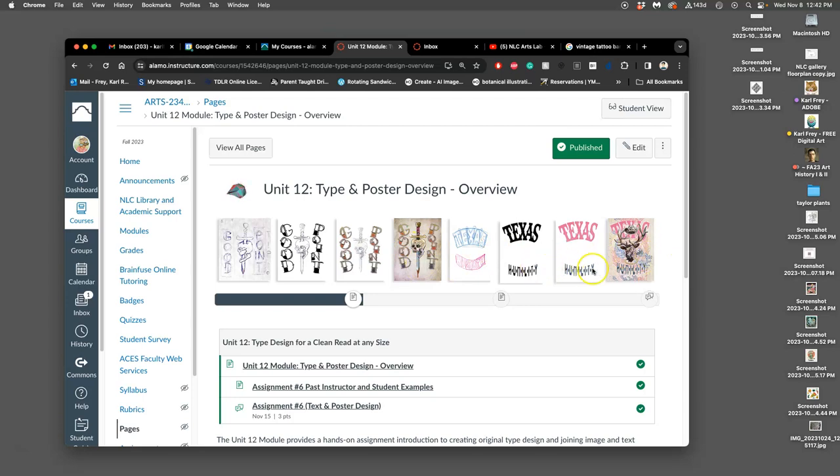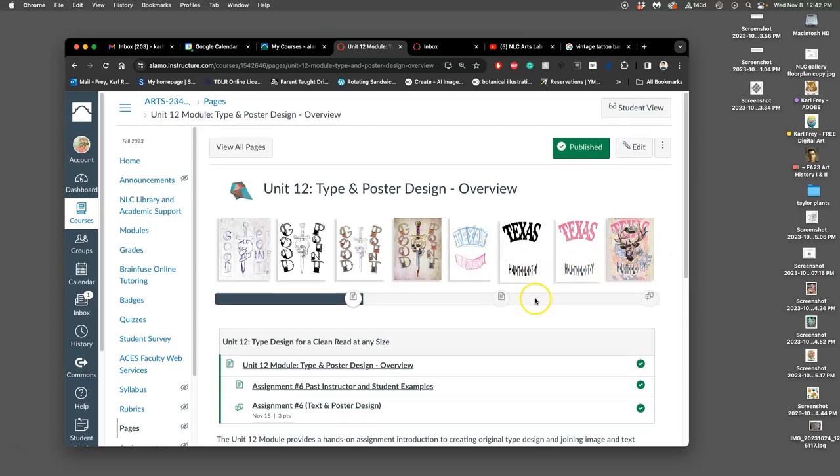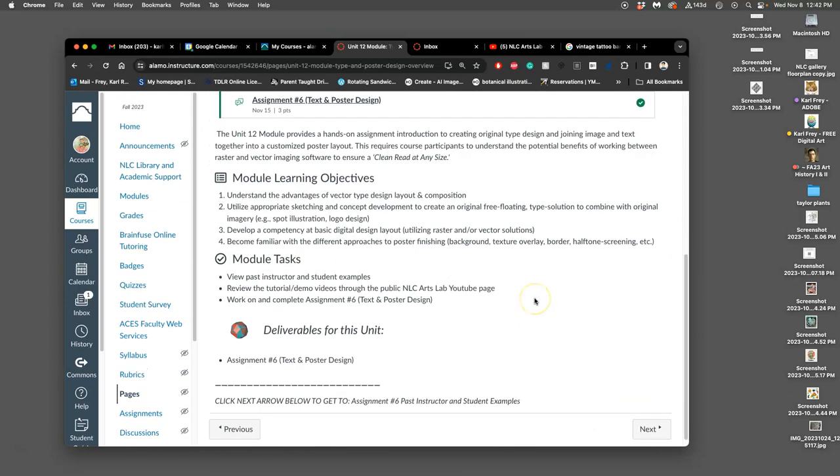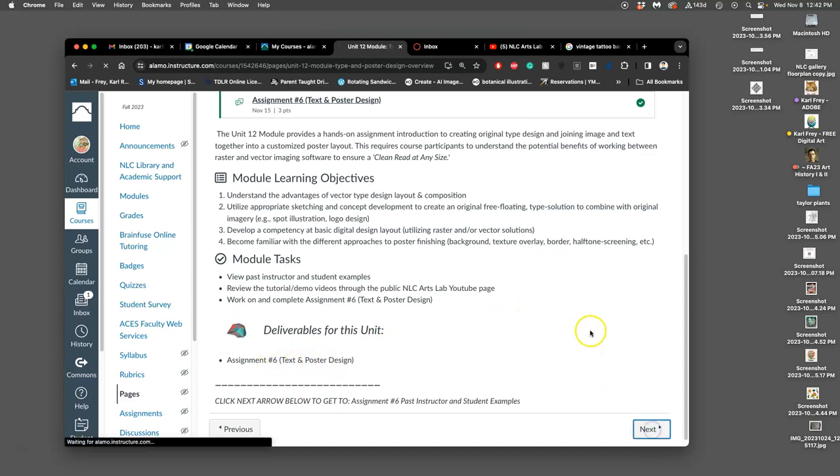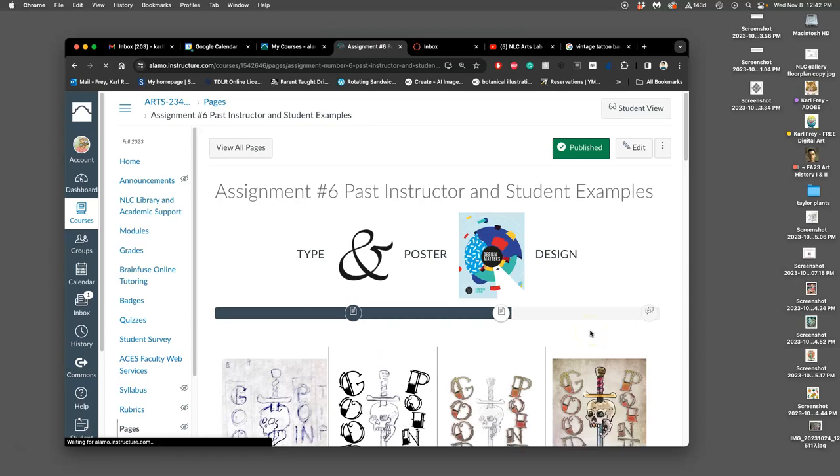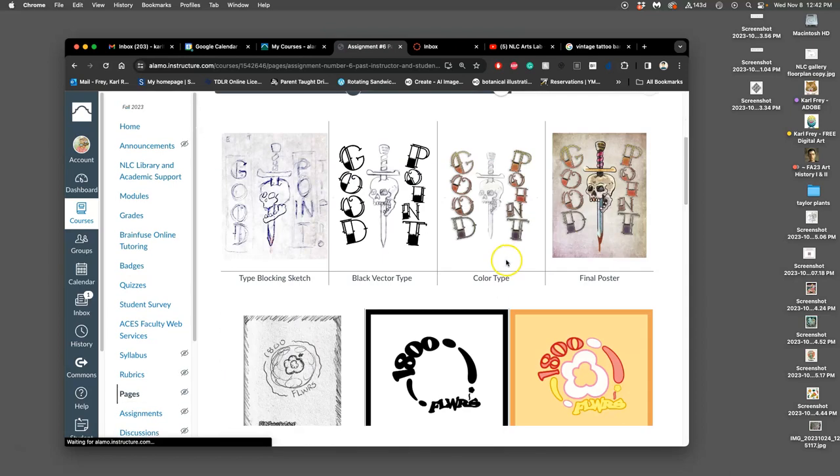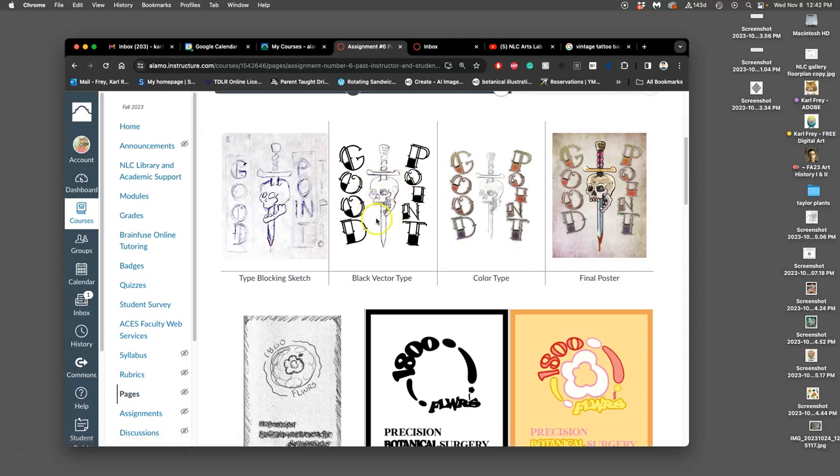That's all we're doing with this. So the only deliverable is Assignment 6, and Assignment 6 has three components: you turn in the black type design, which will be done as a vector, the color type design which will be colored in Photo P as a raster using the smart object of the vector, just like we did color variations on our logos.